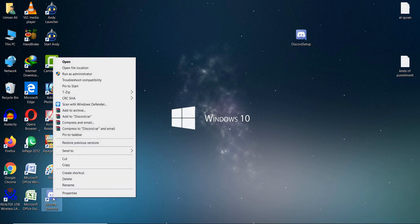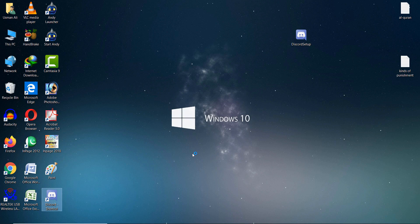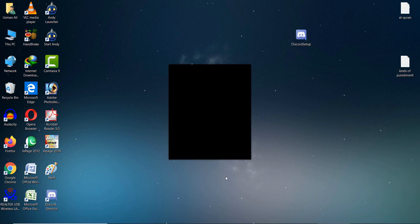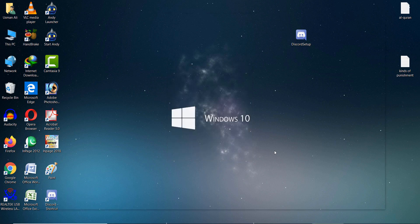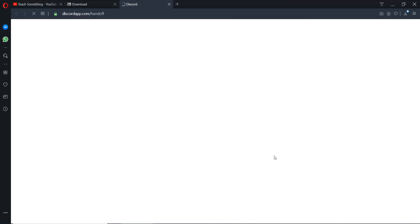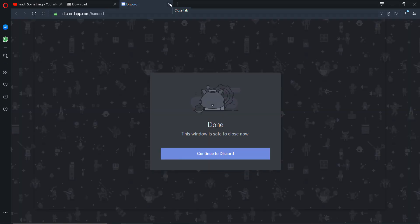Open the shortcut. Opening it requires a few seconds, so just wait. Now click 'Continue to Discord'. The installation will be completed.